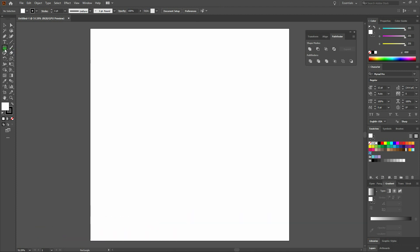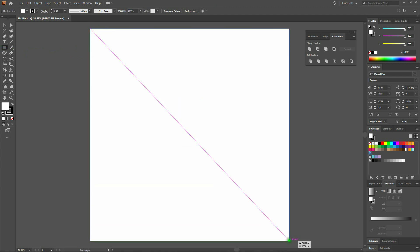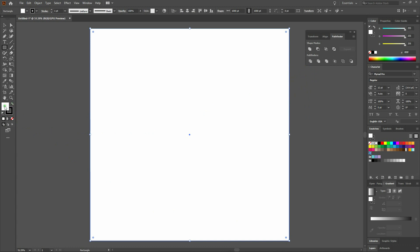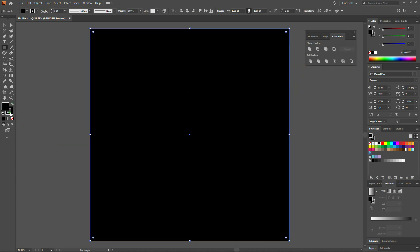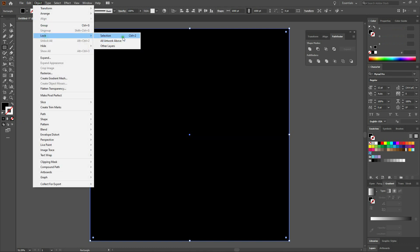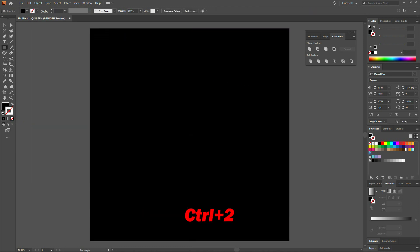First thing we'll do is we'll select our Rectangle tool. We'll start at the top left, click and drag all the way down to the bottom right. Once done, we'll set our Fill to black and our Stroke to transparent. We'll do this by selecting our Stroke and then clicking on None directly beneath our Color Picker. Once done, with our shape still selected, we'll select Object, Lock Selection. That will lock the selection and give us a black background.